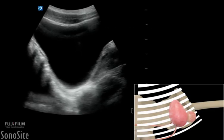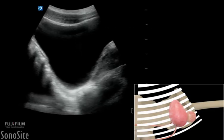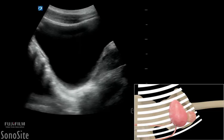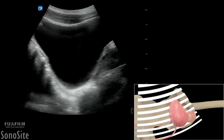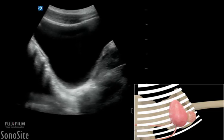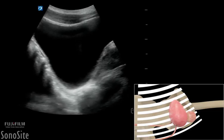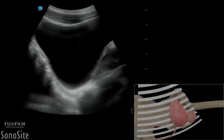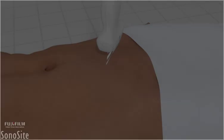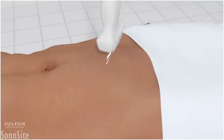A curved or phased array transducer with an abdomen exam type is used to perform a transabdominal examination of bladder volume. The patient is placed in a supine position.